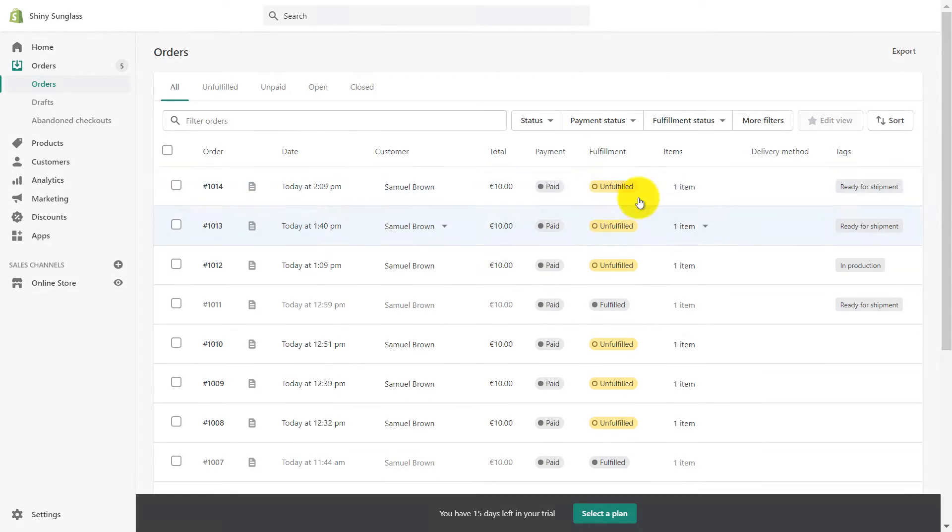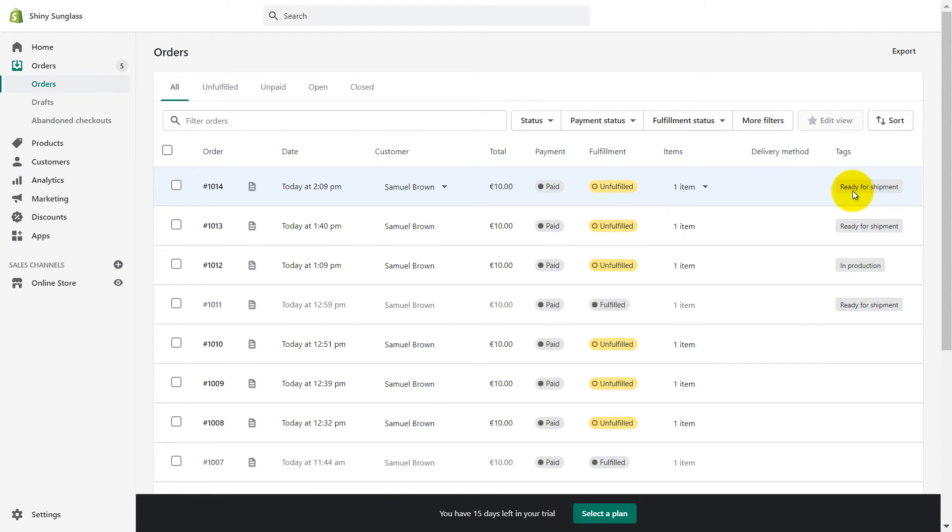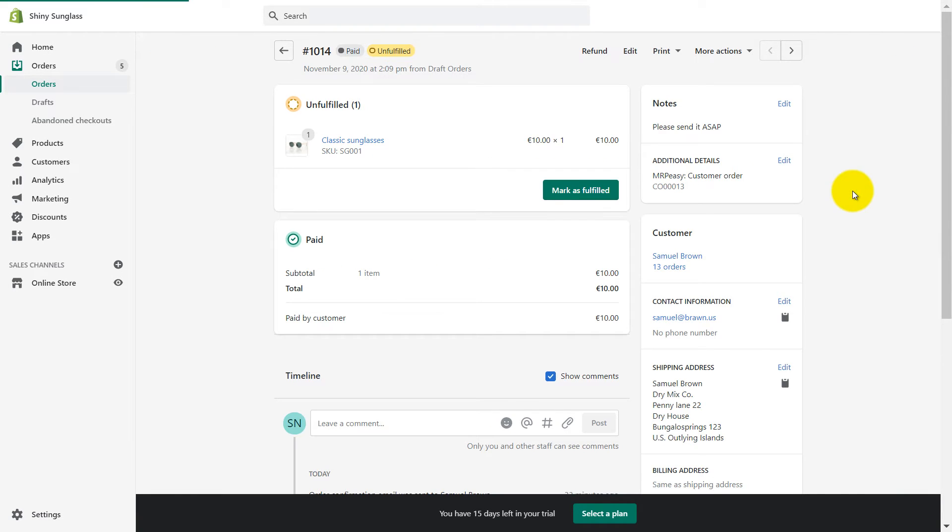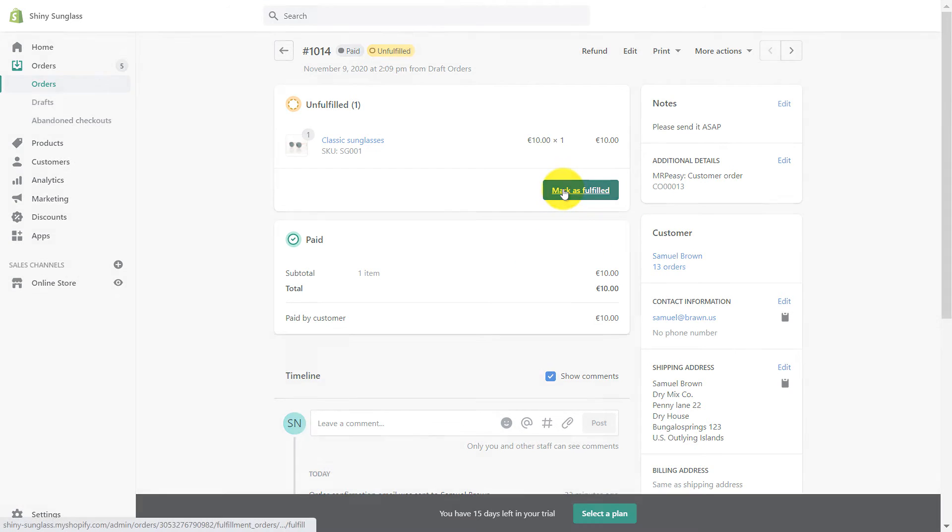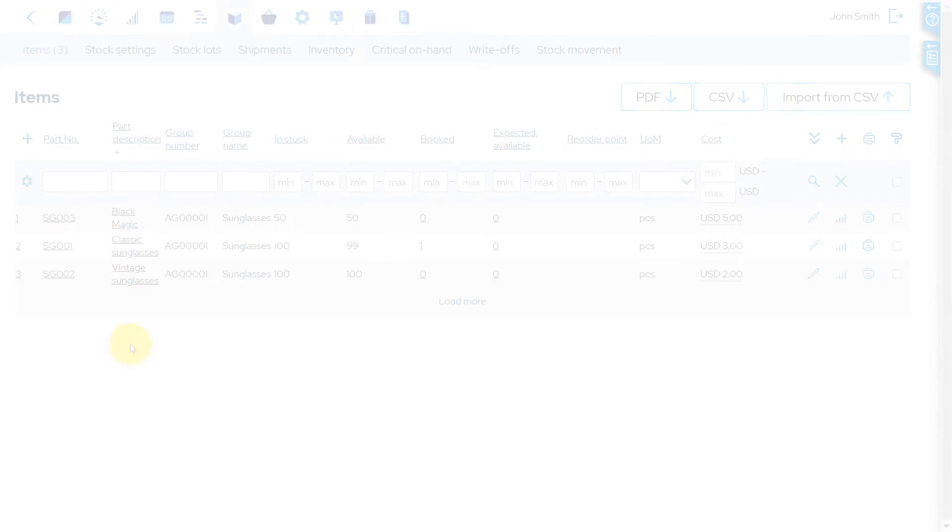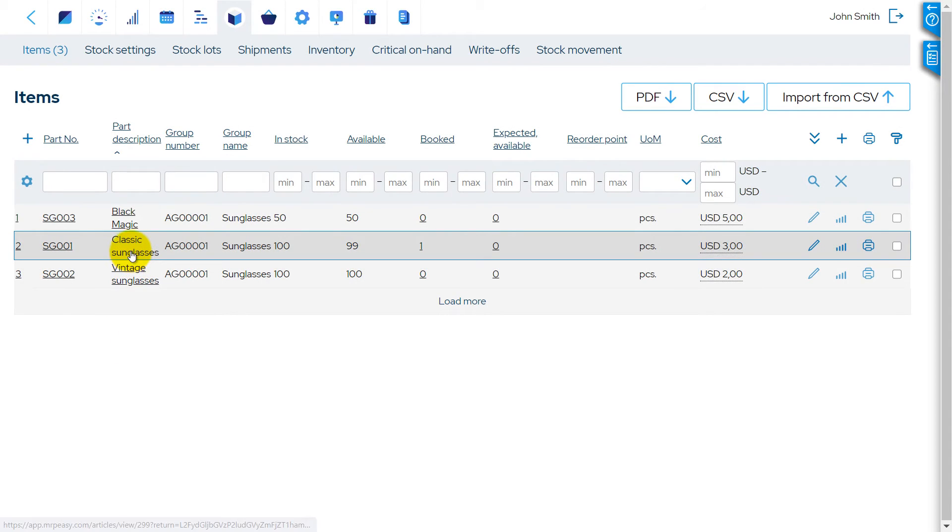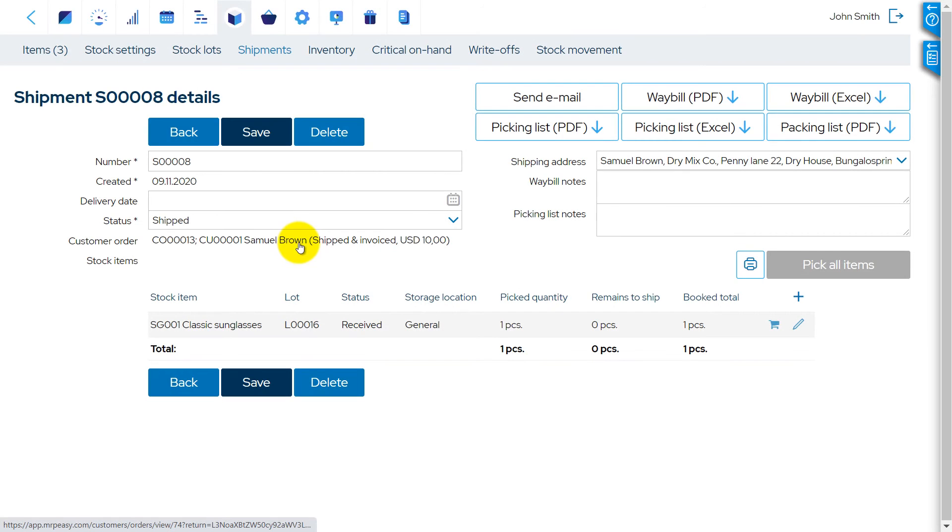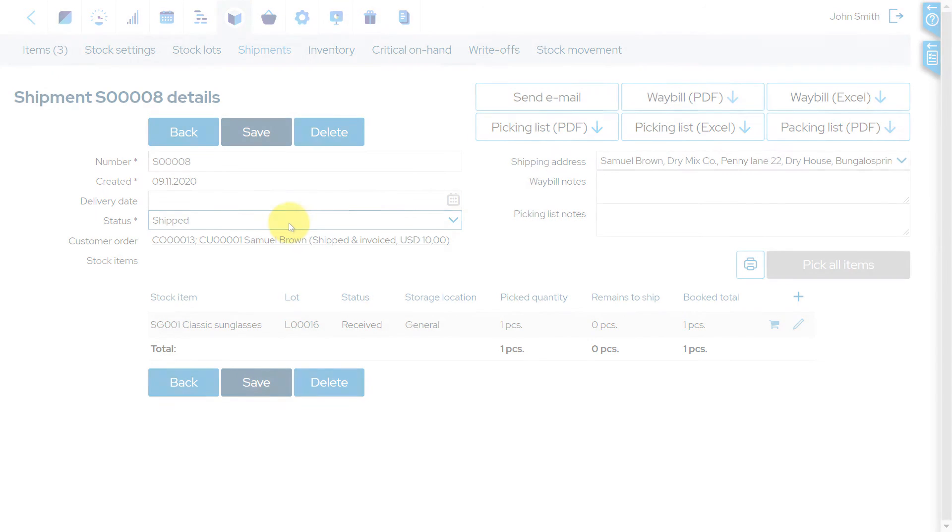Once items become available, the tag Ready for shipment will be added to the sales order in Shopify. When items are shipped from Shopify, the tag is changed to Fulfilled, and the inventory is subtracted from MRP-Easy, where a shipment is automatically created.